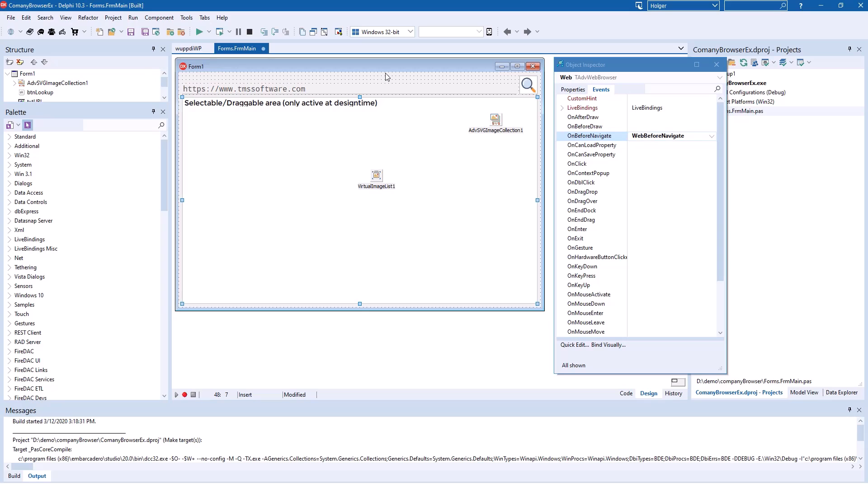This shows you how easily the component integrates into the VCL and doesn't make use of any complicated stuff like ActiveX or other COM interfaces that you needed to use in the past.